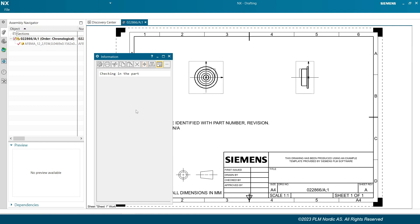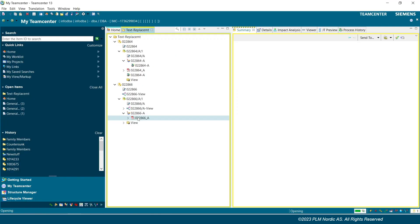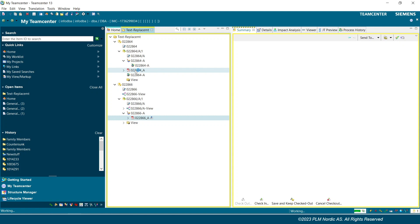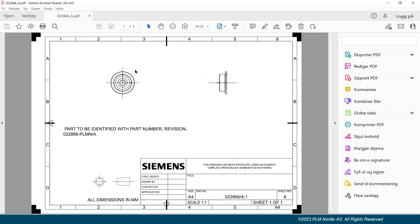Let's check the results. Can see the PDF dataset is created under UGMaster dataset. Opening the PDF to check whether drawings are modified or not. Can see the new text is placed in the PDF.